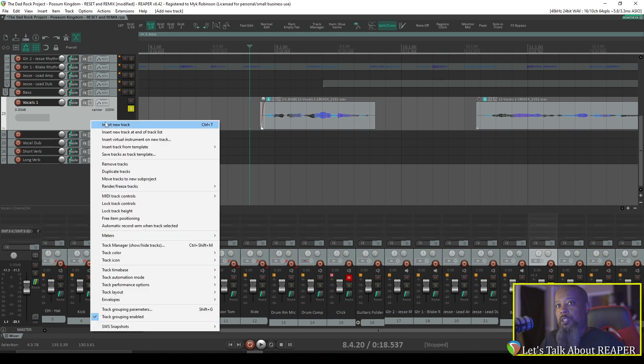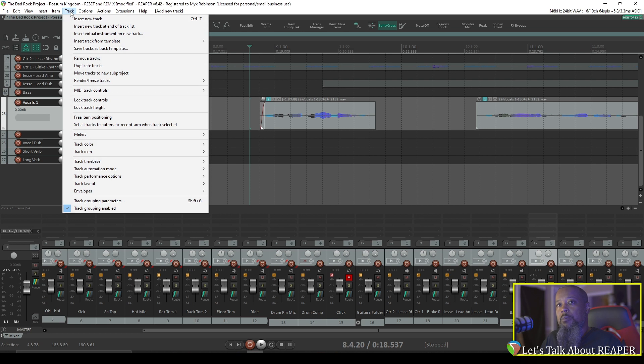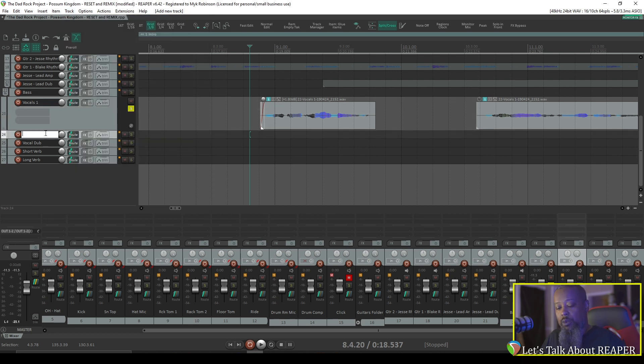You can also right-click an existing track and select Insert a new track. That will insert a track directly below the selected one. You can insert a track at the end of the track list as well. Or if you go to Track in the top menu, you have the same options listed here. I'll rename this new track Reverse Reverb, since that's what I planned to put there.